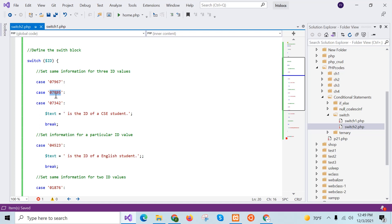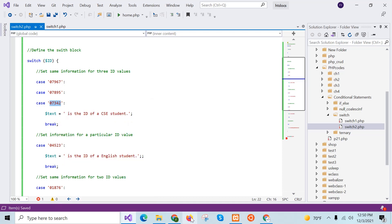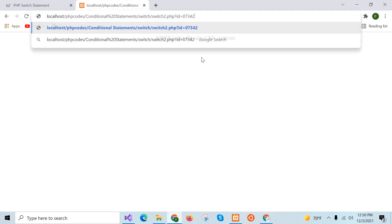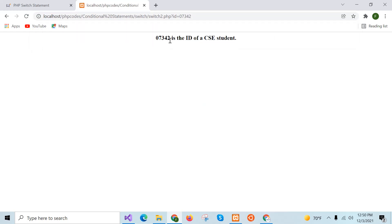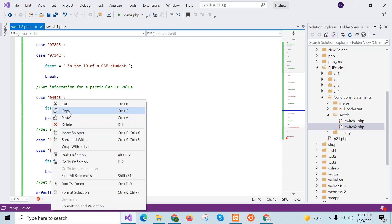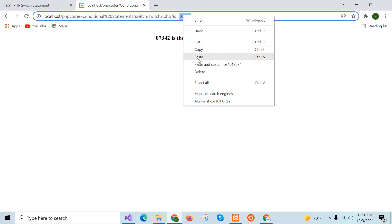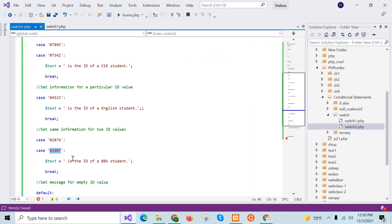Now you can see the output — '07895 is the id of a CSC student', which matches that case block. If I provide this other id, the same output will appear. This one belongs to a CSC student. Now I will check another example — the BBA student id — and you can see the output comes from the BBA block.